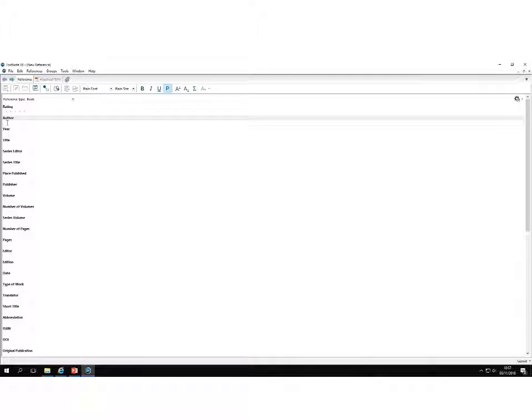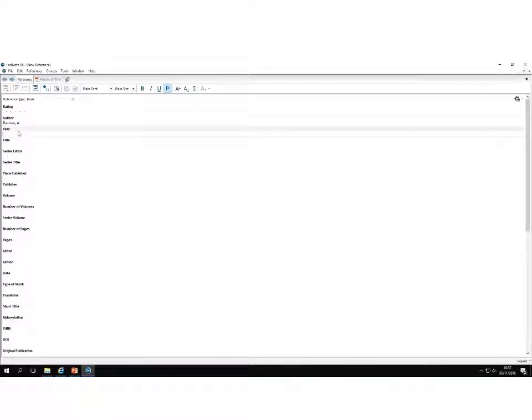For example, for the book, I'm just going to fill in the name of the author and the year.